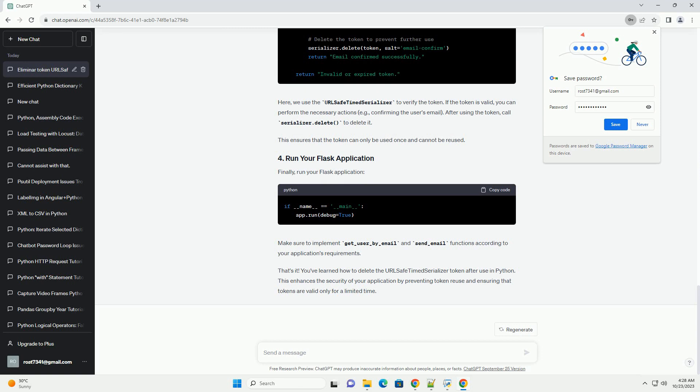To verify and use the token, create an endpoint in your Flask application. Here, we use the URLSafeTimedSerializer to verify the token. If the token is valid, you can perform the necessary actions, e.g. confirming the user's email. After using the token, call serializer.delete to delete it. This ensures that the token can only be used once and cannot be reused.